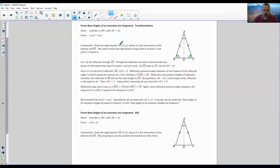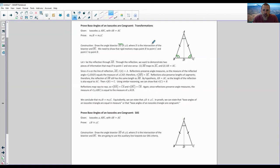Construction: draw the angle bisector — they call it ray AD, but it's really a segment AD — of angle A. Draw an angle bisector from A down to D, cutting angle A in half. Therefore each half is equal: if this was 40 degrees and you cut it in half, it'd be 20 and 20. Where D is the intersection of the bisector and BC. So if you bisect angle A, you're also cutting BC in half, so BD is congruent to DC.